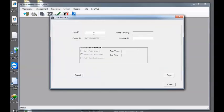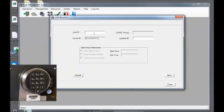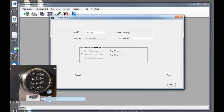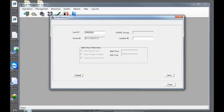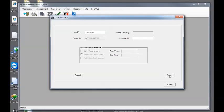We'll then enter in our lock serial number. Currently the lock serial number I am working with is 23029252. Click the save button. Our lock ID is in the system. We can now tell the system that we want to assign that lock to an ATM.